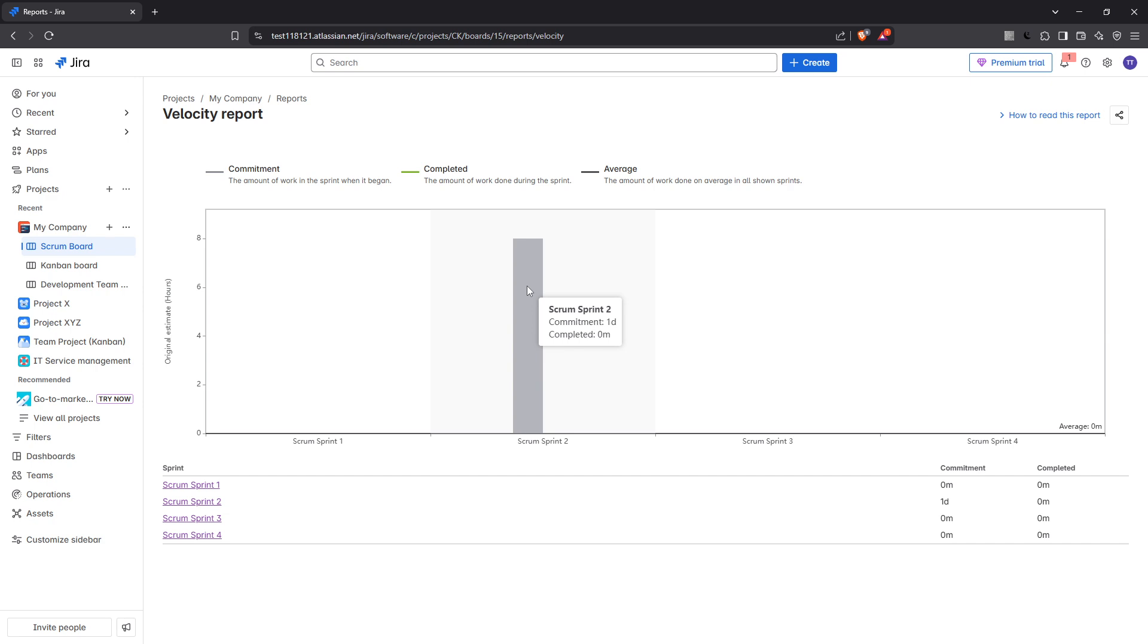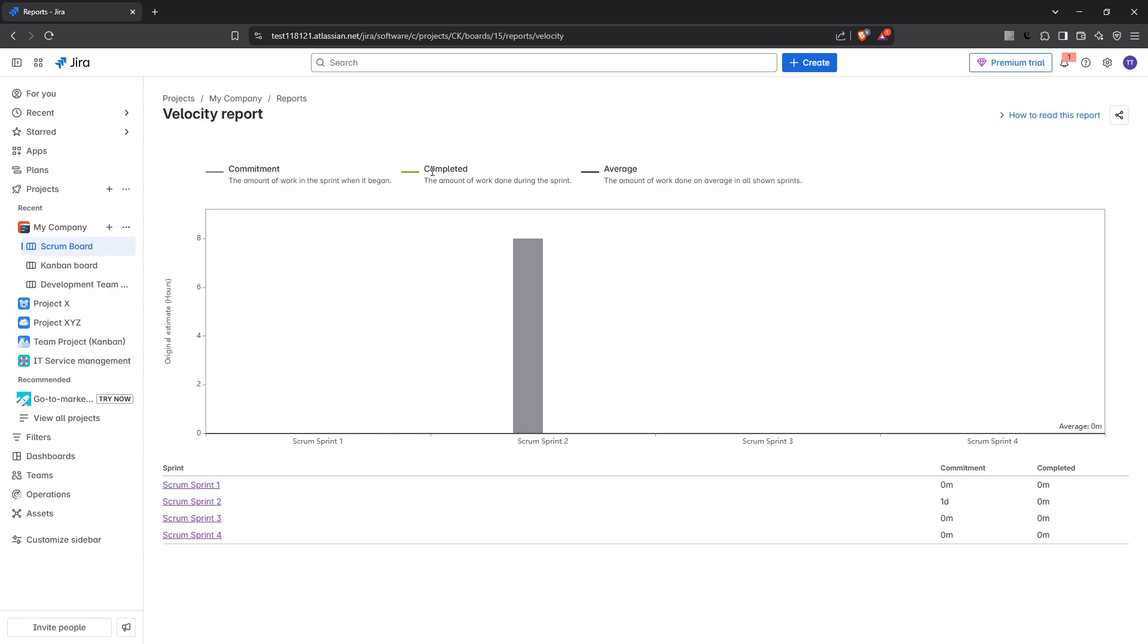By default the velocity chart displays data for all sprints completed in the past three months. However, you aren't confined to this time frame. Jira allows you to adjust the time frame, providing you the flexibility to analyze longer or shorter periods depending on your needs.